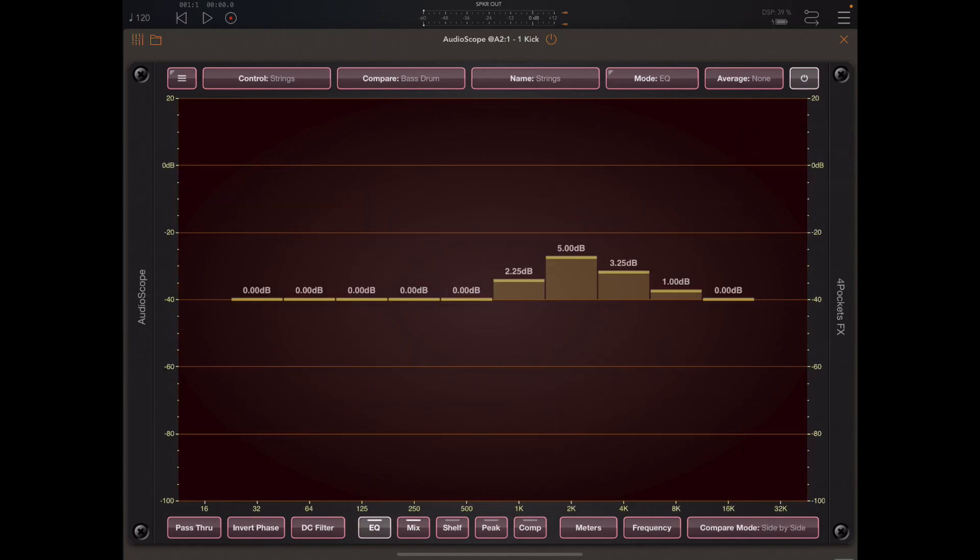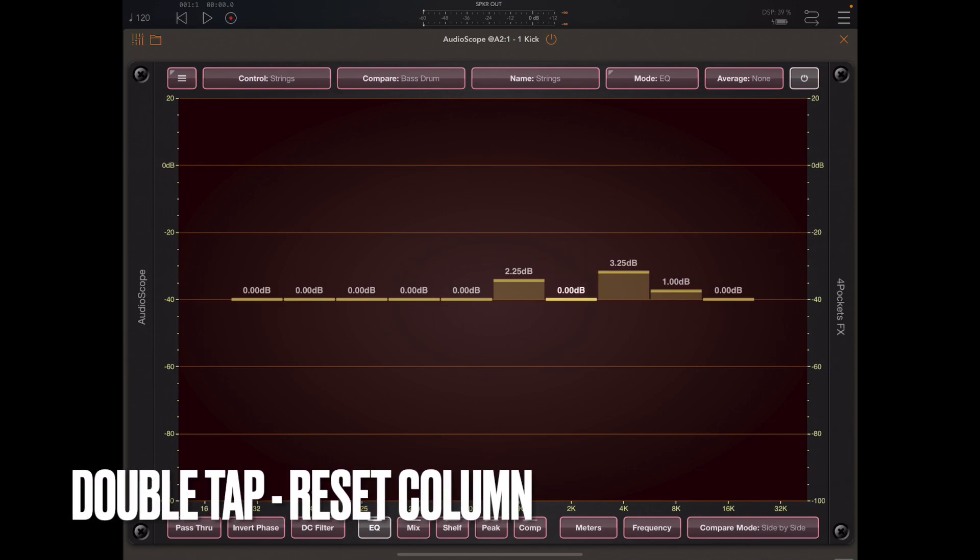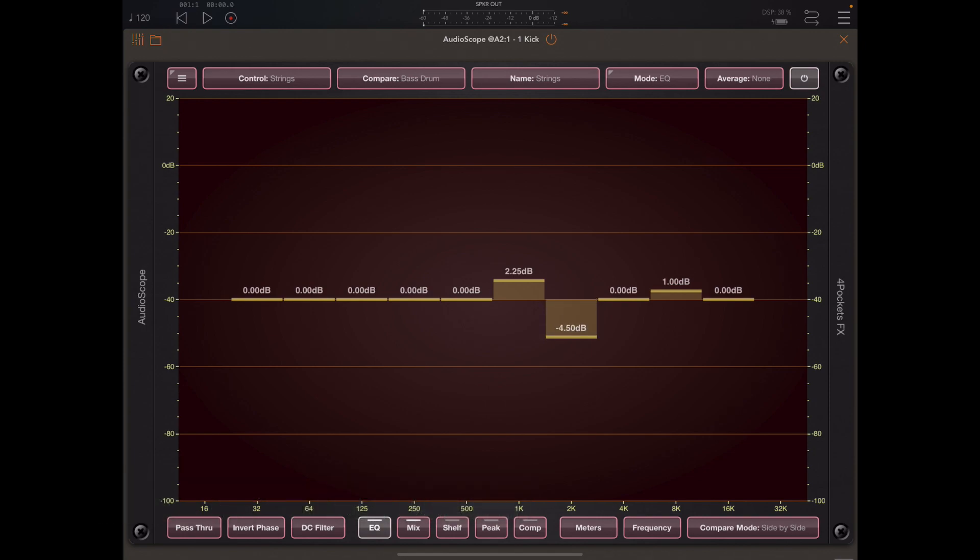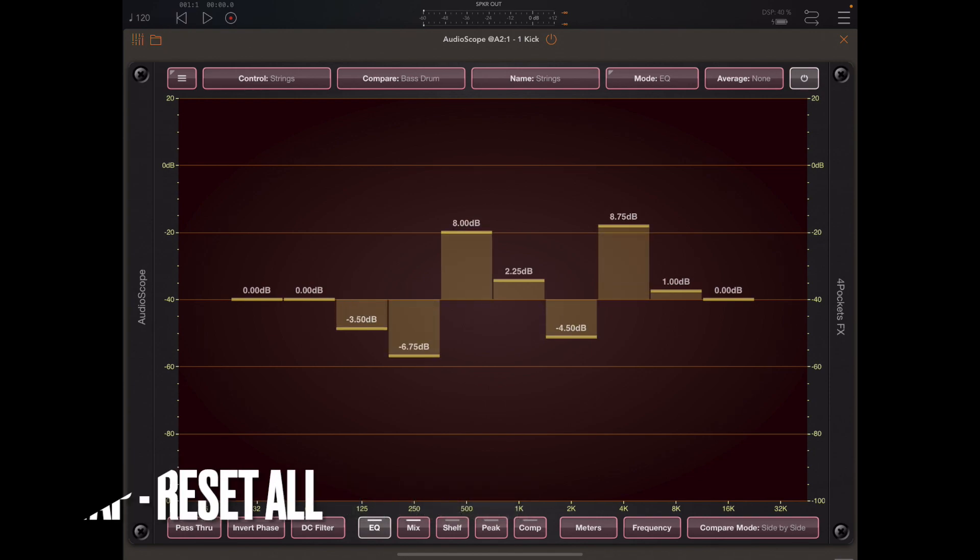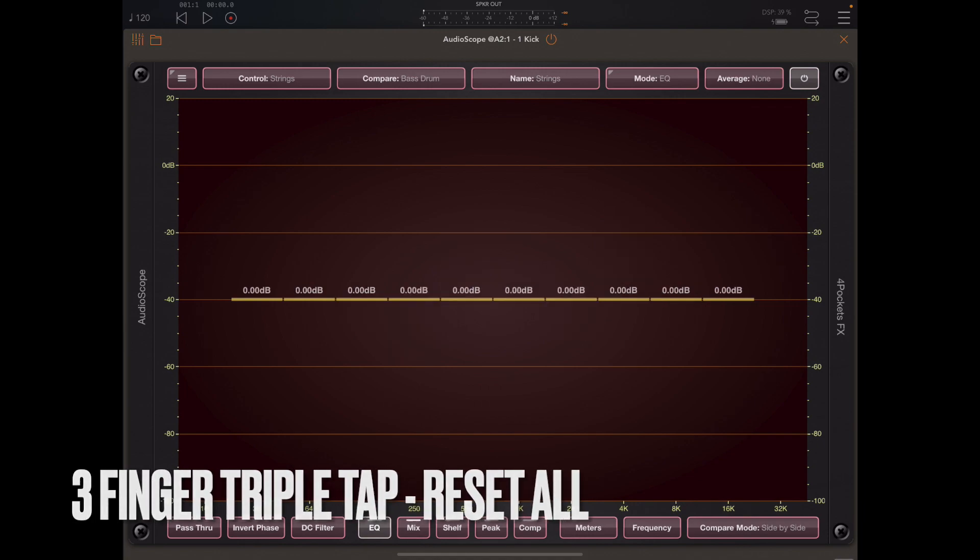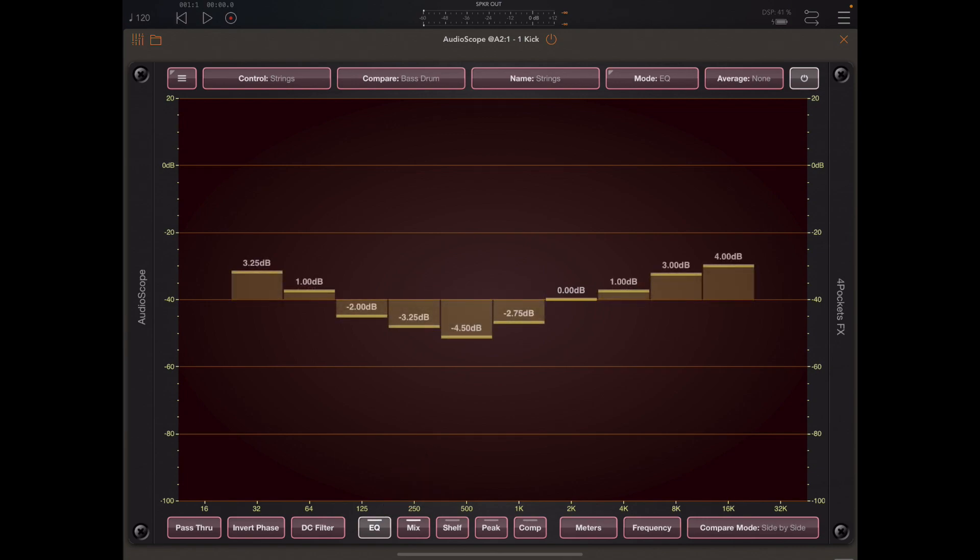Now you can always double tap on any column to reset that column. And if we have many columns set we can just triple tap with three fingers to reset everything and the EQ button returns to its off state.